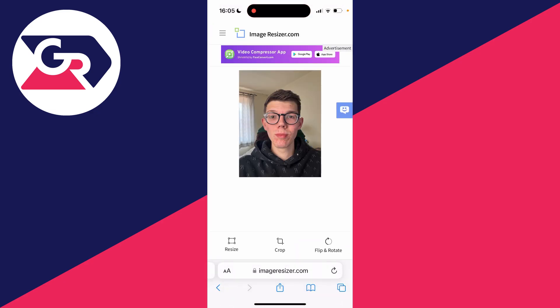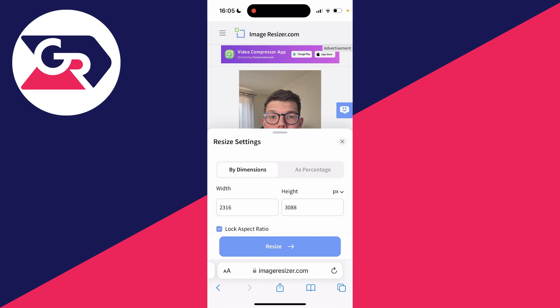Then all you need to do is click on resize in the bottom left. You can then choose if you want to resize it by dimensions or as a percentage. What I like to do is keep lock aspect ratio turned on, as I don't want to change the ratio — I just want to change the size.